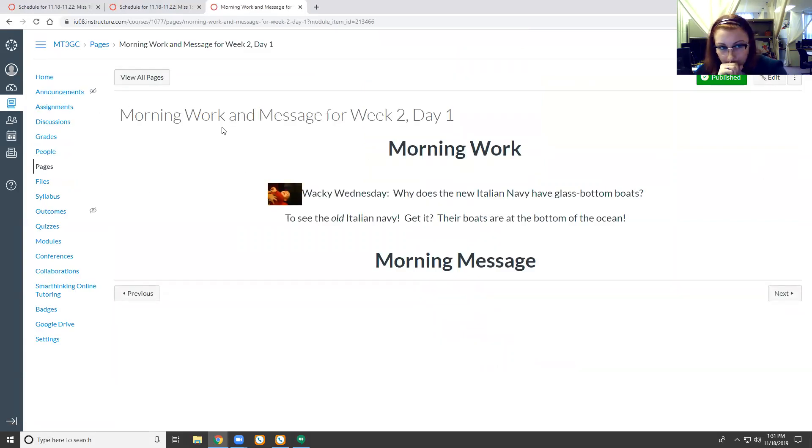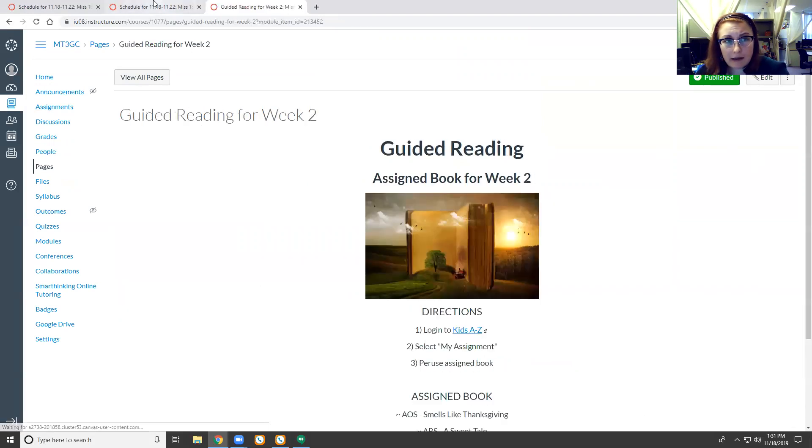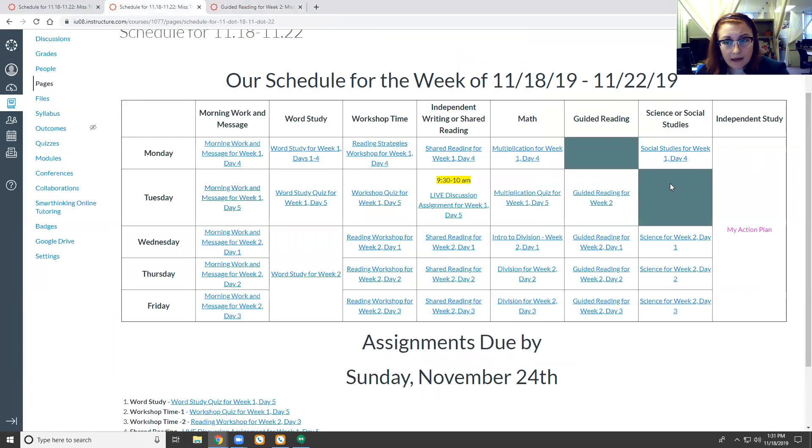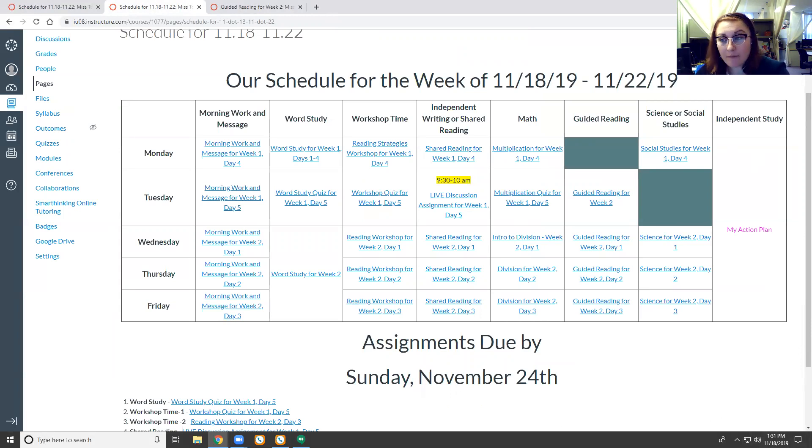No social studies assignment since that kind of ties in with our live discussion. So that is it for today. If you have any questions you know how to reach me.